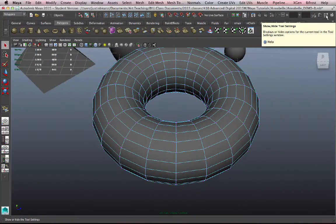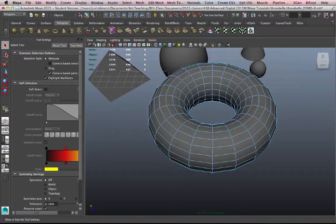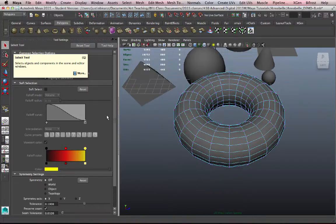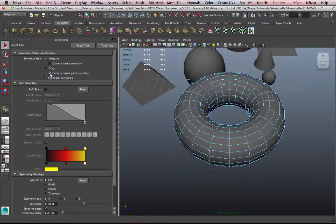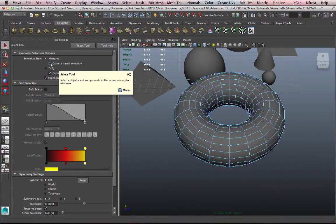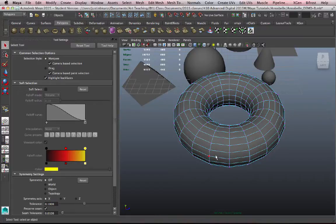It'll open up your Tool Settings menu. In the Tool Settings menu for the Selection Tool, you can click on this box called Camera Based Selection. And now, with that checked, if I drag a marquee, it's not going to select the vertices that are out of my perspective view.